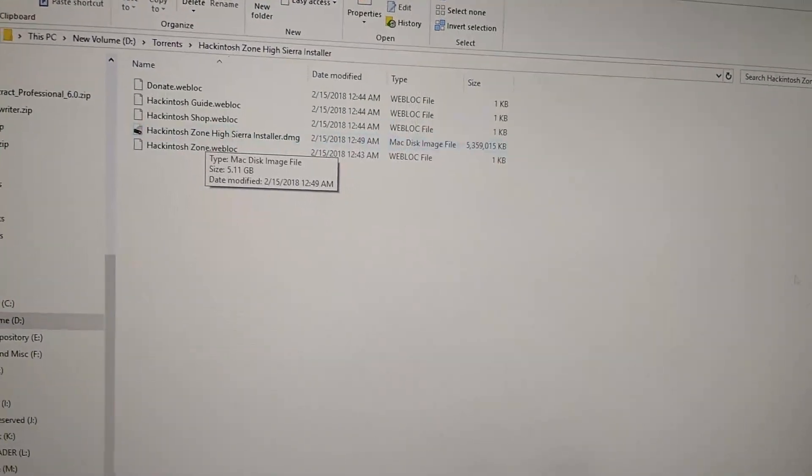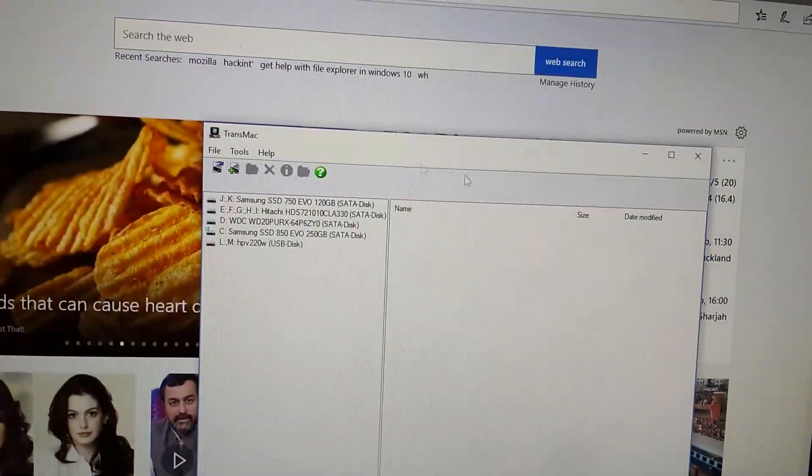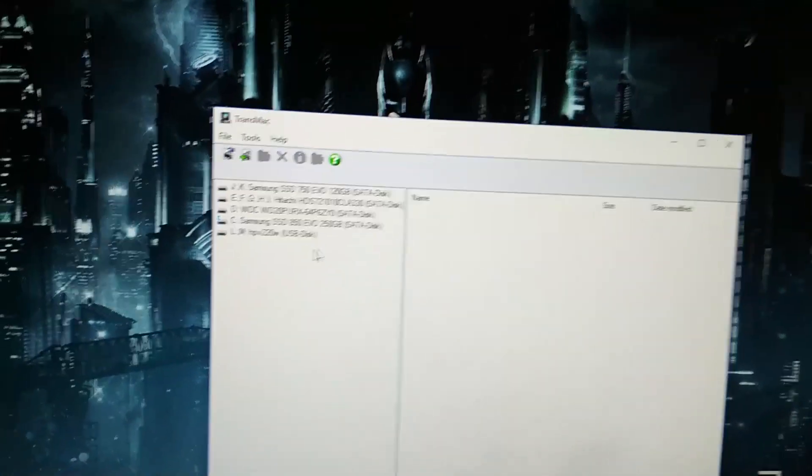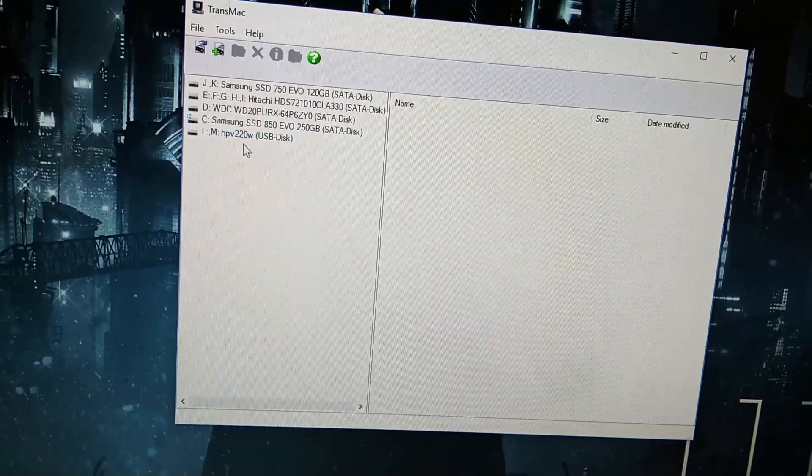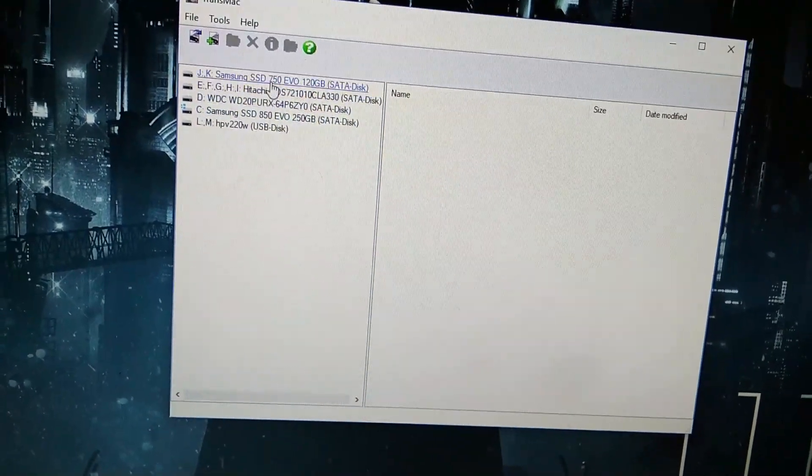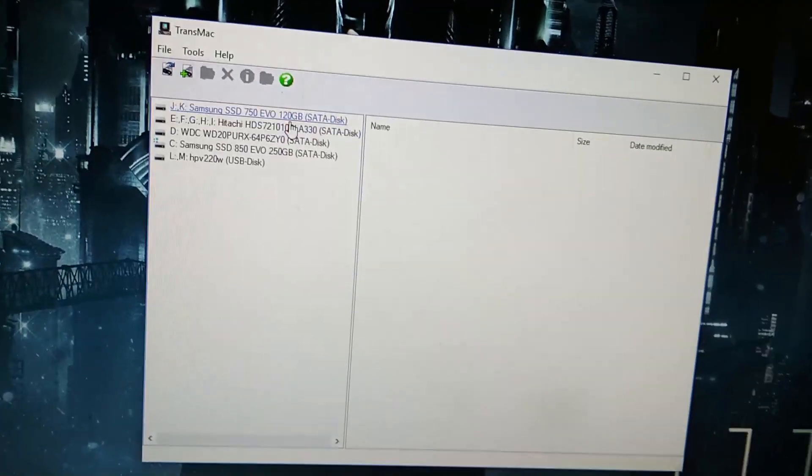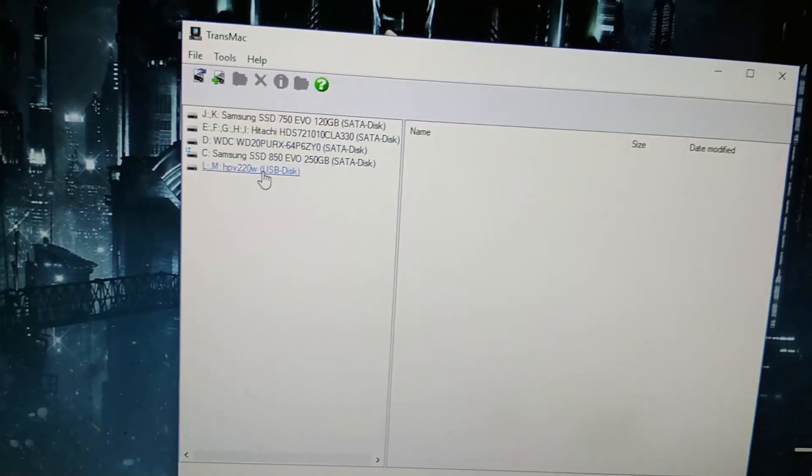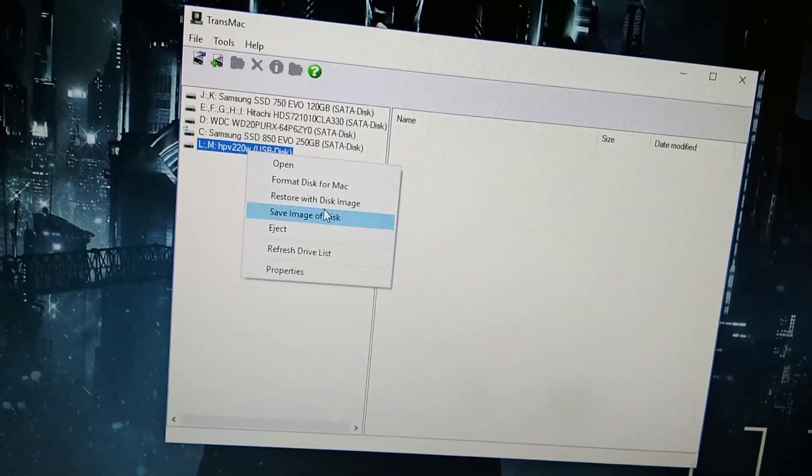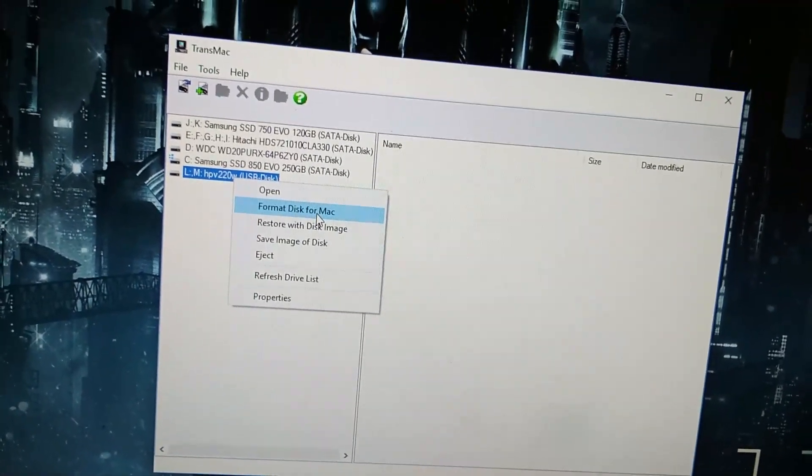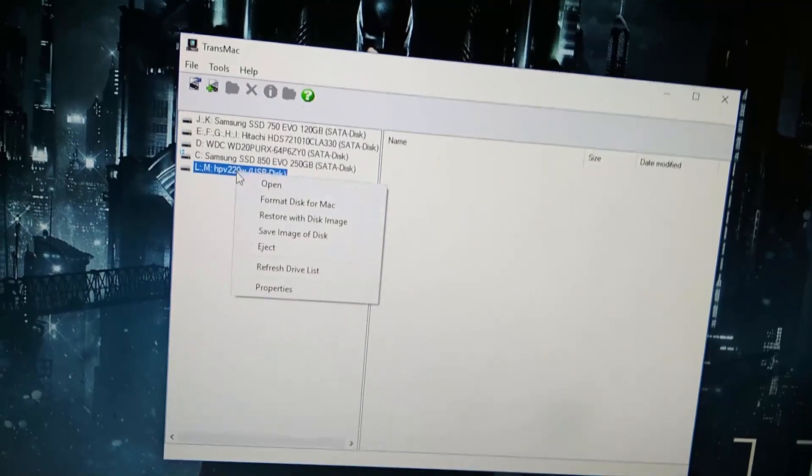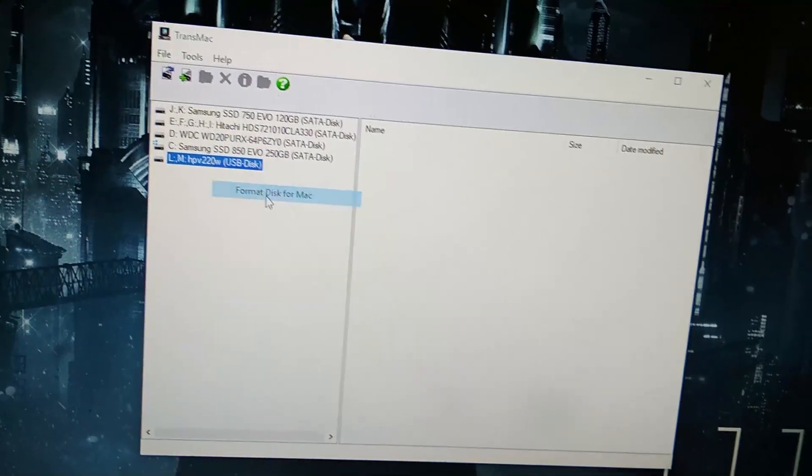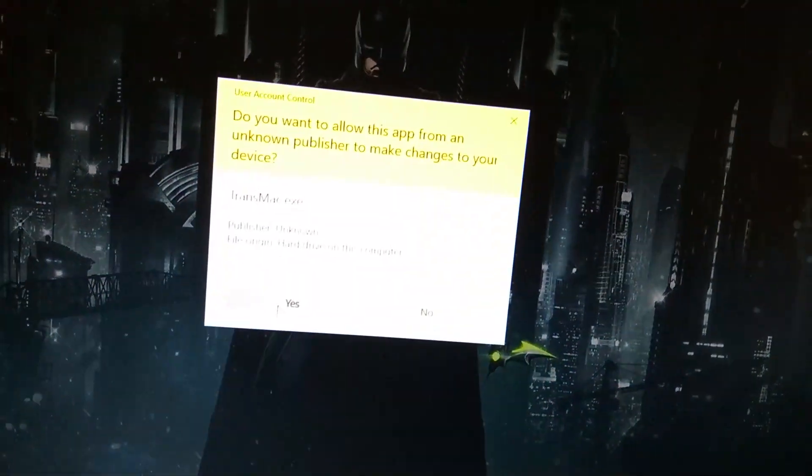We have to use this software called TransMac. I want to install this on my 120GB SSD. First, right-click and select Format Disk for Mac. Make sure that it is your pen drive, not other disks. You'll have to restart TransMac with admin privileges.